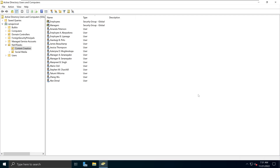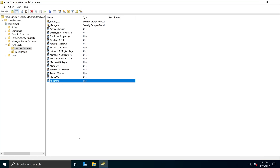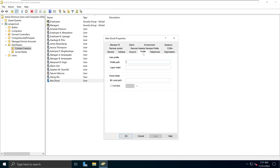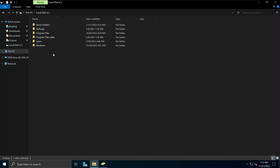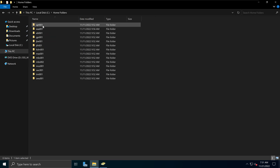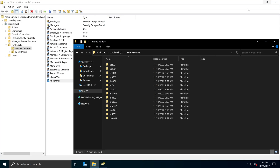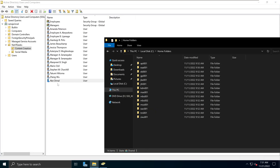We now have a new user added to this Active Directory domain controller. This user's profile does not have a home directory — if I go to Profile, there is no home directory and no H drive currently attached. Remember from my previous video, we already created a network path for the home directory. We can go back to that network location — in this example it's in my C drive under Home Folders — and currently we do not have the demo account's home folder showing up there.